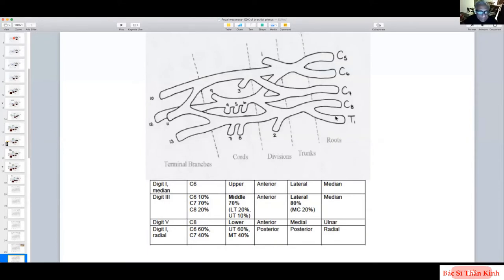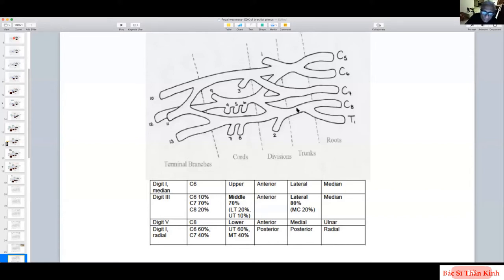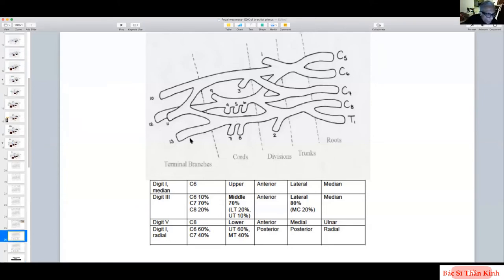Digit 2 is less useful for interrogating the brachial plexus because 50% of the time it comes from C6 and 50% from C7. We prefer digit 1 — the thumb — because most of the time it comes from C6, upper trunk, anterior division, lateral cord, and then the median nerve. By knowing which nerve we study, we know which part of the brachial plexus we are interrogating.